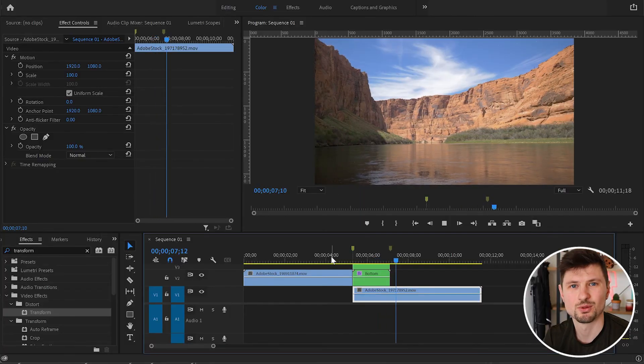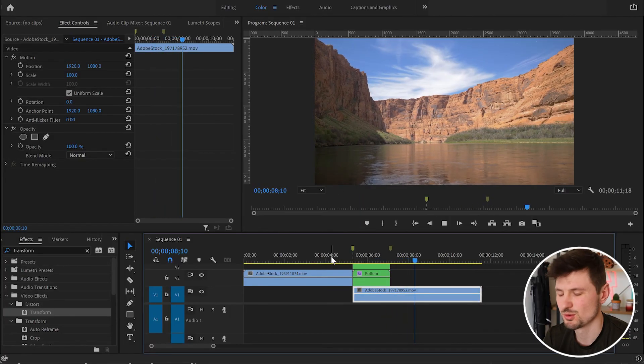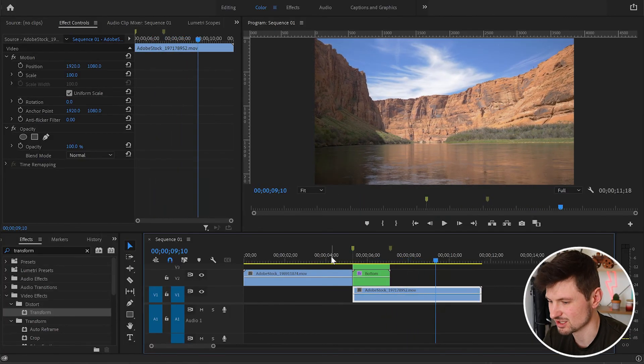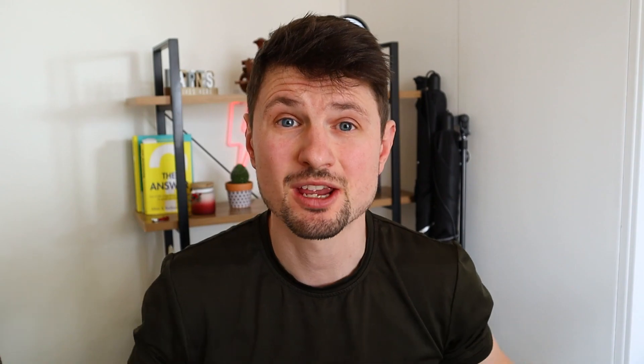Voilà! We've got this cool split screen transition. And that's how you can create a split screen transition in Adobe Premiere Pro — as you can see, it's super easy and super simple.